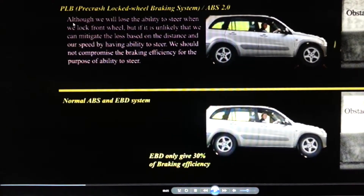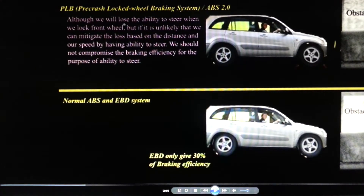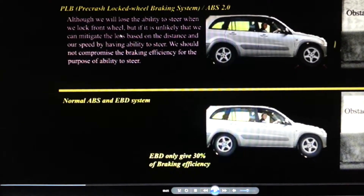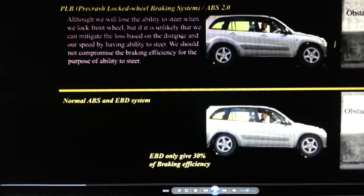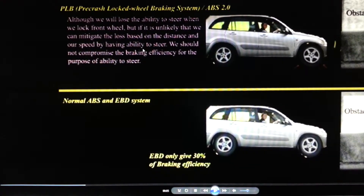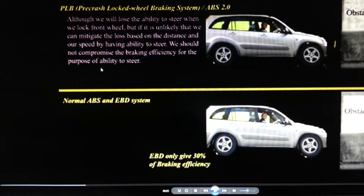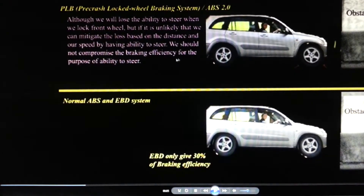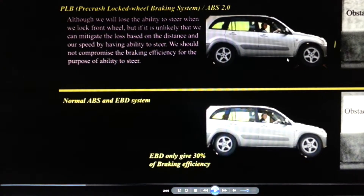When we lock the front wheels we lose the ability to steer, but if it is unlikely that we can mitigate the collision based on the distance and our car speed, then by having the ability to steer we should not compromise the braking efficiency for the purpose of steering ability.